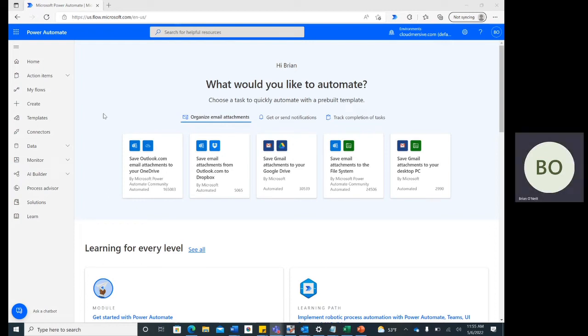Hello everyone, and welcome back to the Cloudmersive Power Automate tutorial series. In this video, I'm going to show you how to easily convert a Docx document to text using the Cloudmersive Document Conversion Connector in Power Automate.